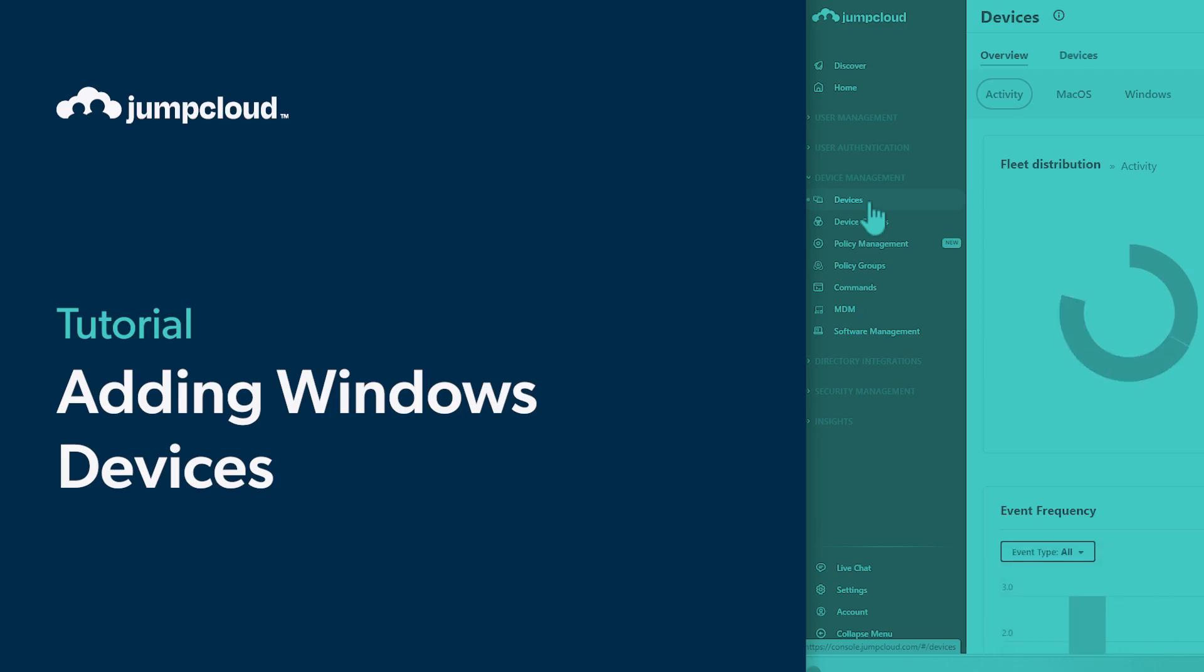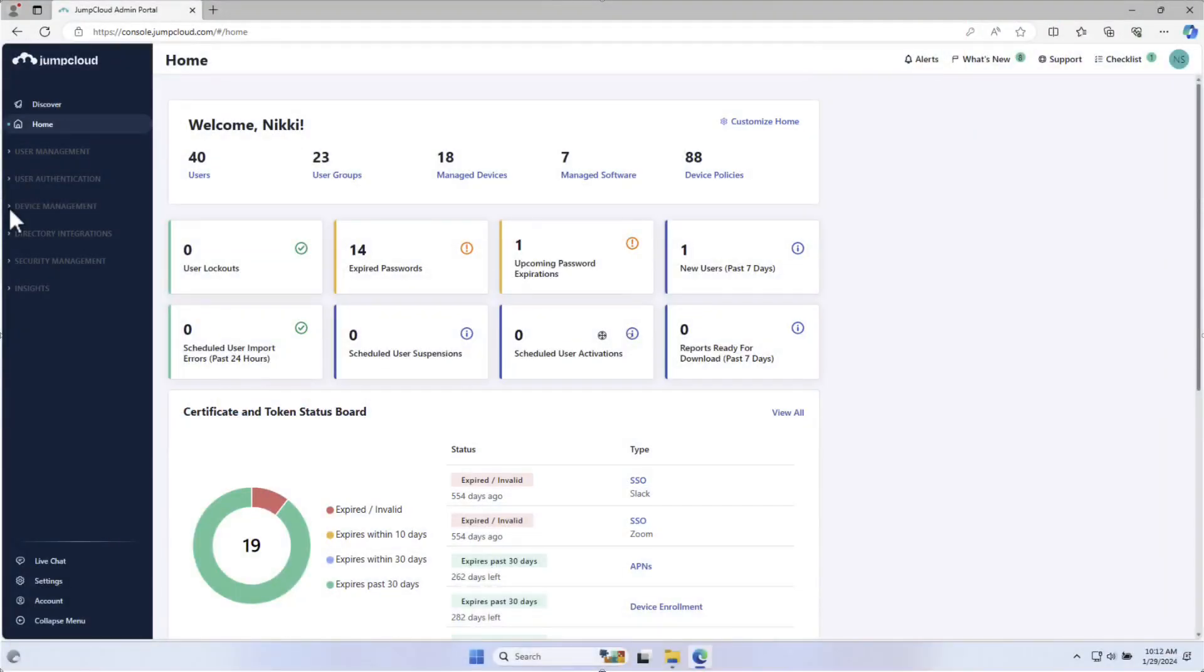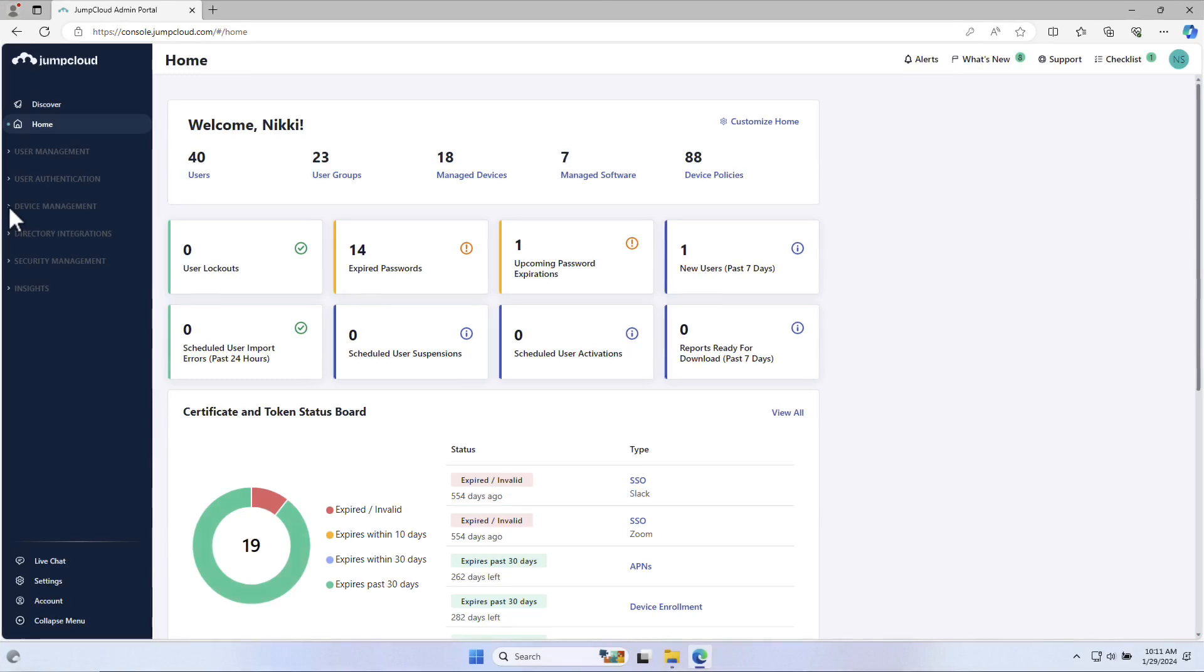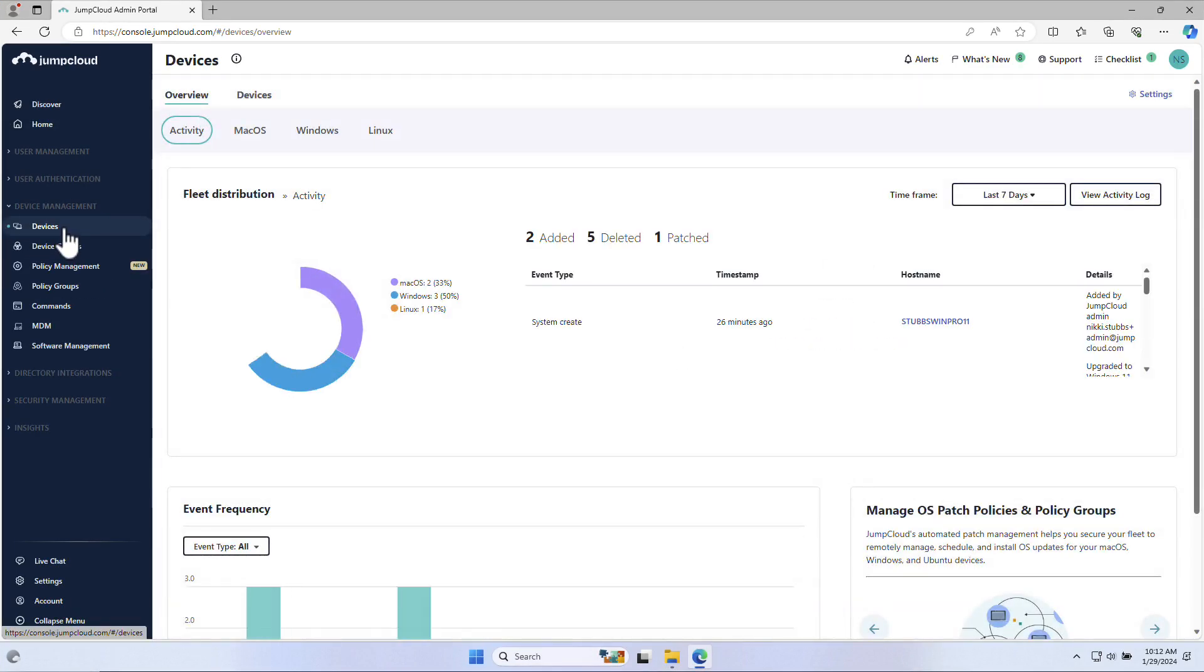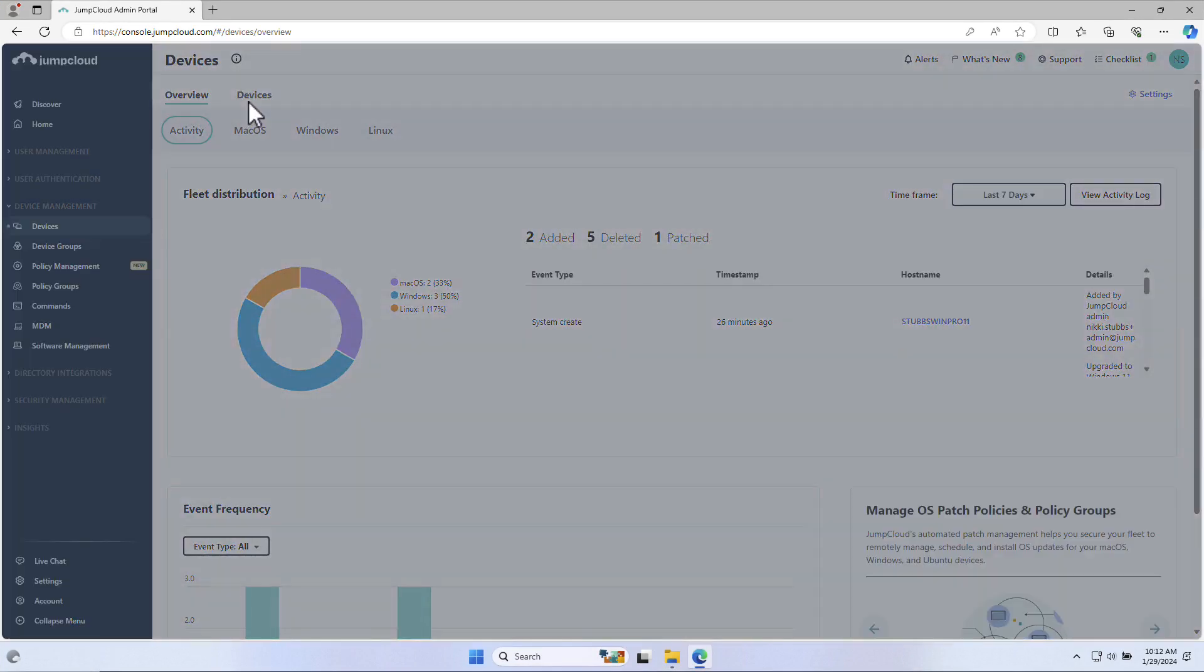In this tutorial, we'll cover how to add your company's Windows devices to your JumpCloud directory leveraging the JumpCloud agent. To get started, go to the Device Management tab in the menu on the left and select Devices.